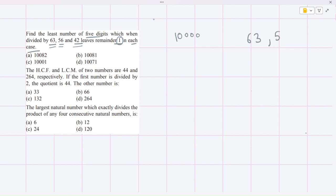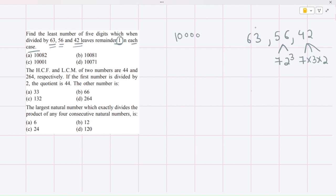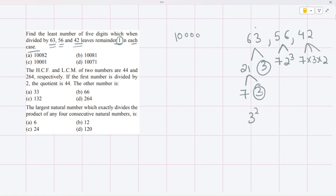We write the numbers: 63, 56, and 42. For 42: it is 7 multiplied by 6, so we write it as 7 × 3 × 2. For 56: it is 8 multiplied by 7, so we write it as 7 × 2³. For 63: it is 21 × 3, and 21 is 7 × 3, so 63 is 3² × 7.